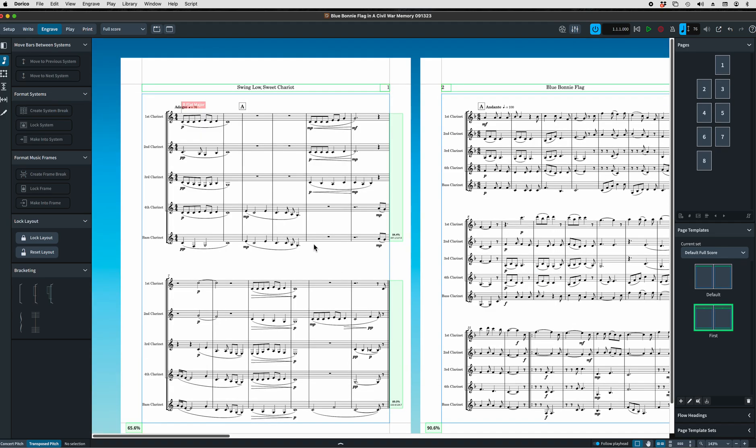Now you see that the number has gone away from the flow heading. Well, now we want to add it back, but in a way that we like.